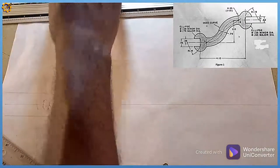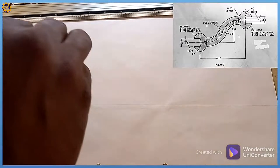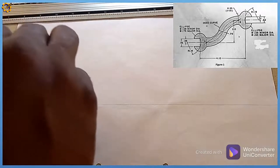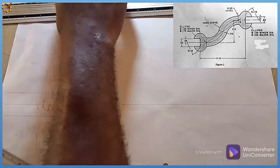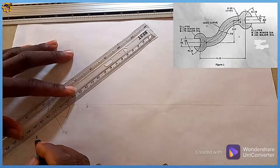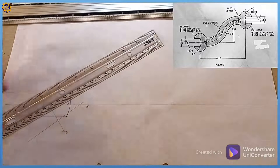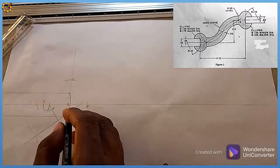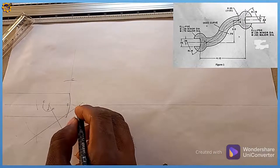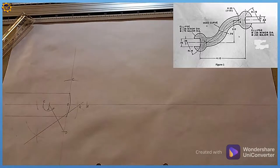Next, I bisect distance DF. I pick my compass, extend it to more than half of DF, strike arcs from mark F and mark D, and draw the bisector. The point where the bisector touches the original line is denoted as mark G.